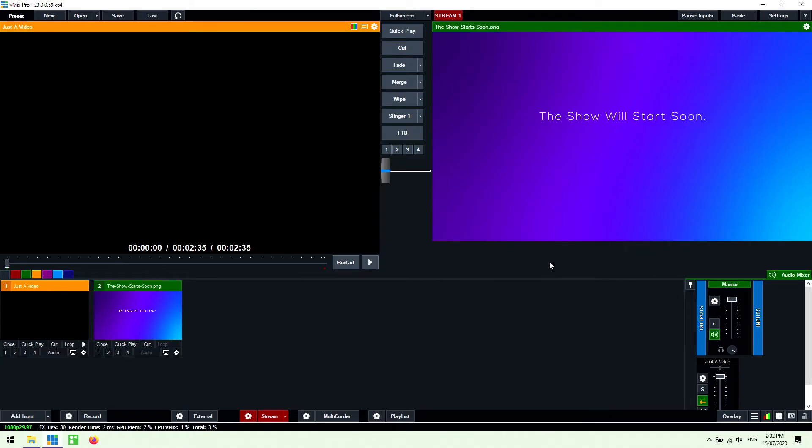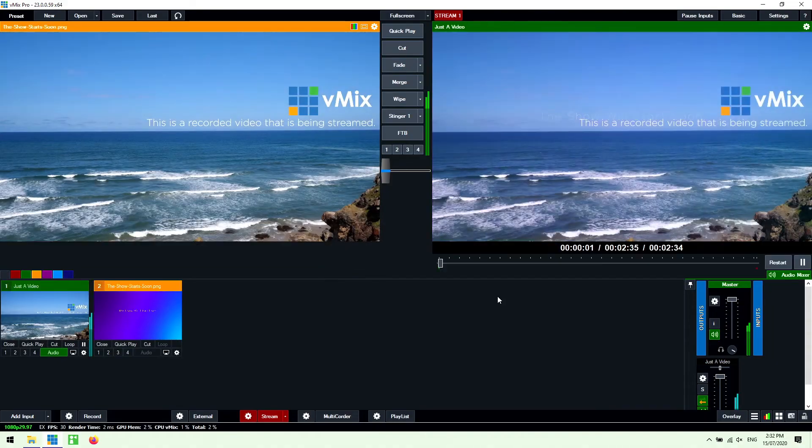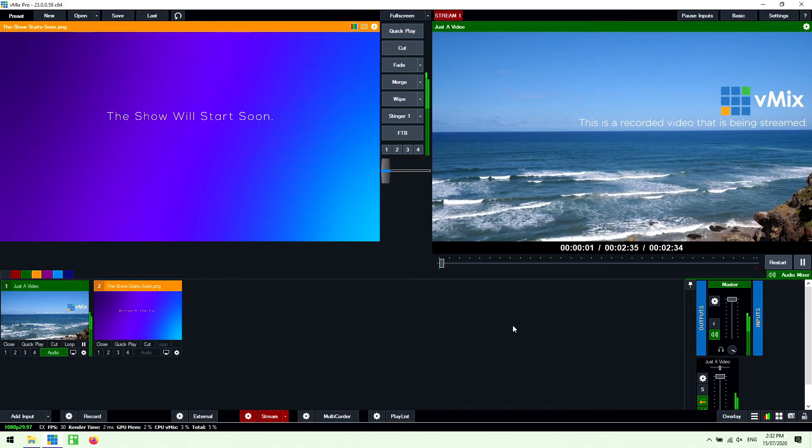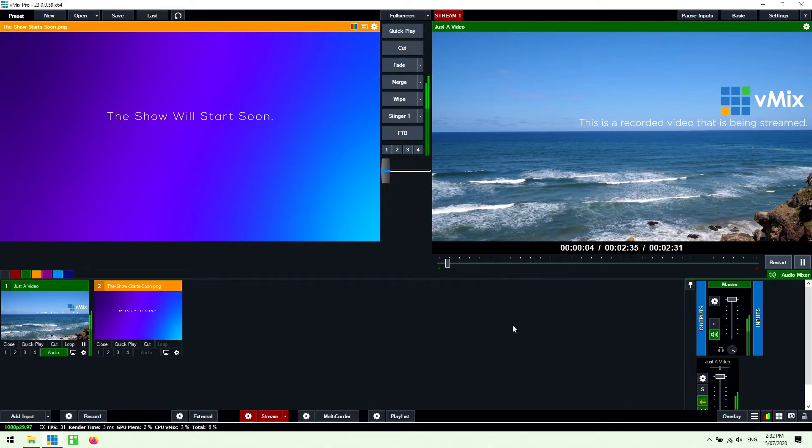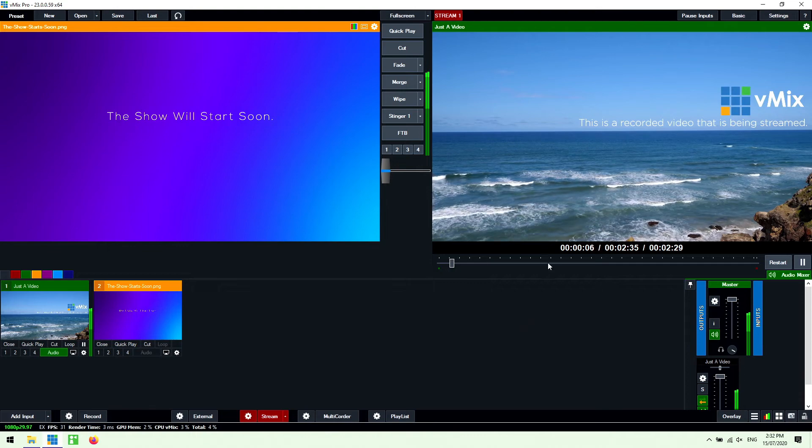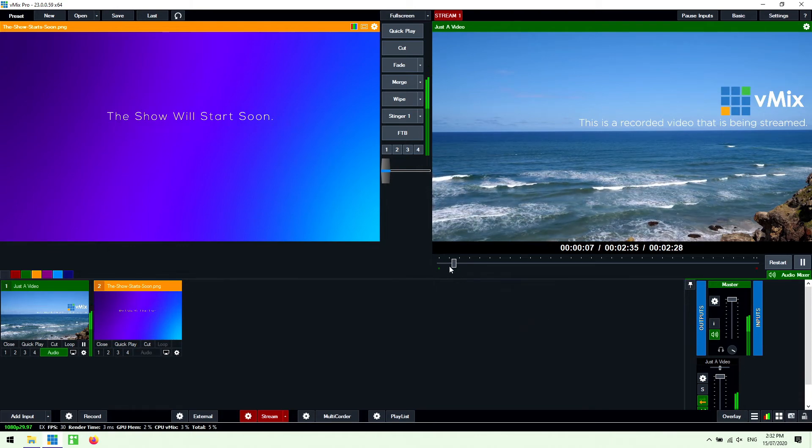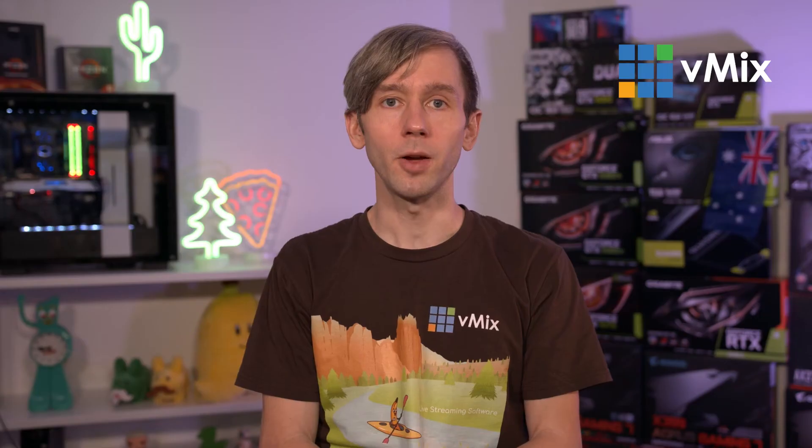So for example if I click start stream now people will see this screen and then all I need to do is transition to my video file like so. Now as we set it up before to automatically restart when we transitioned it started from the beginning again.